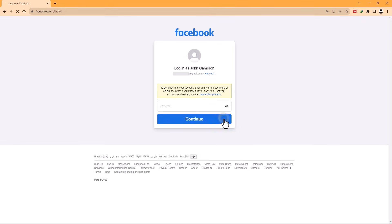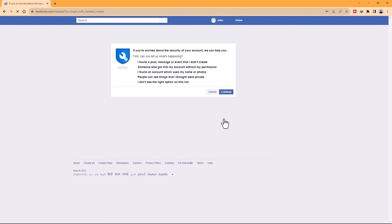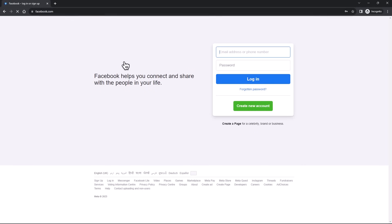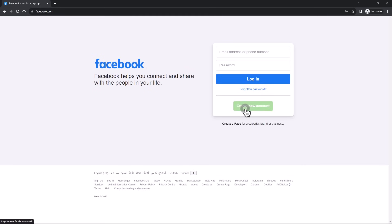If none of these methods work, it might be time to consider starting fresh with a new Facebook page, providing a new opportunity to create a password that you won't forget anytime soon. To do so, go to facebook.com and click the green Create New Account button.